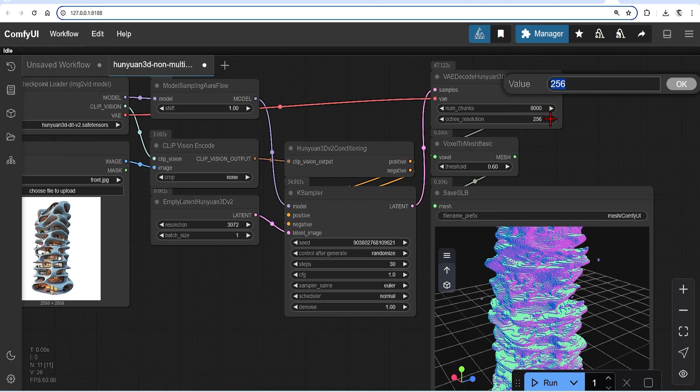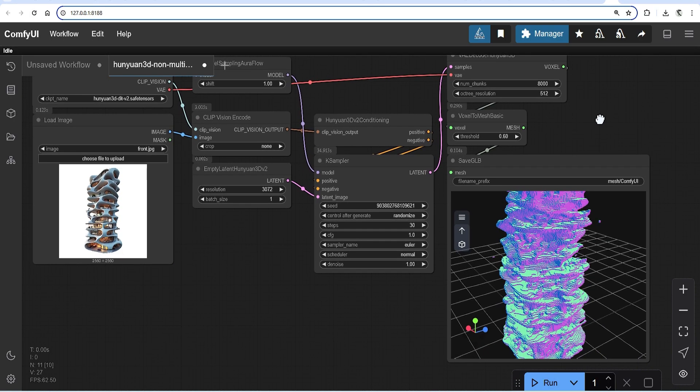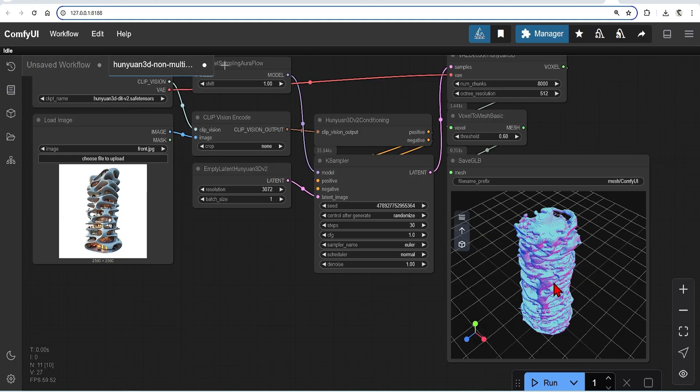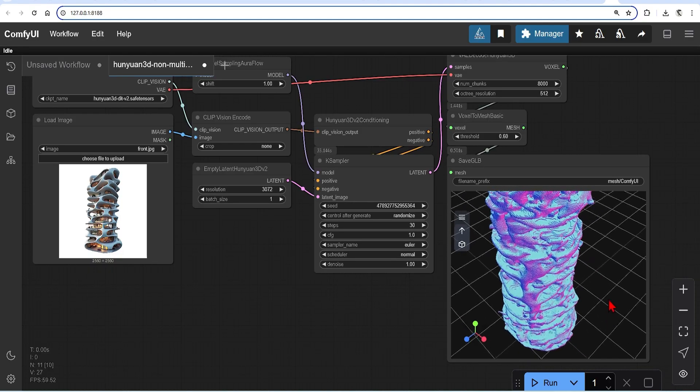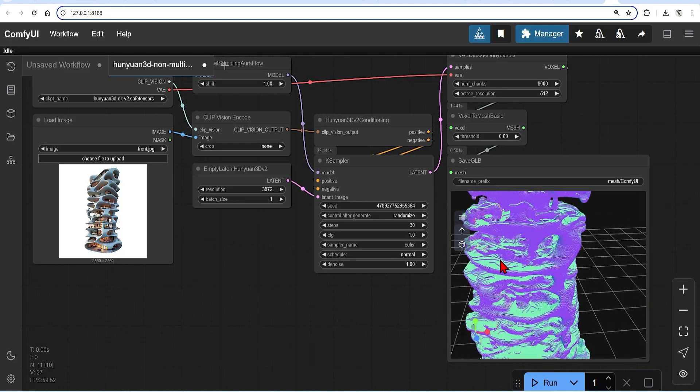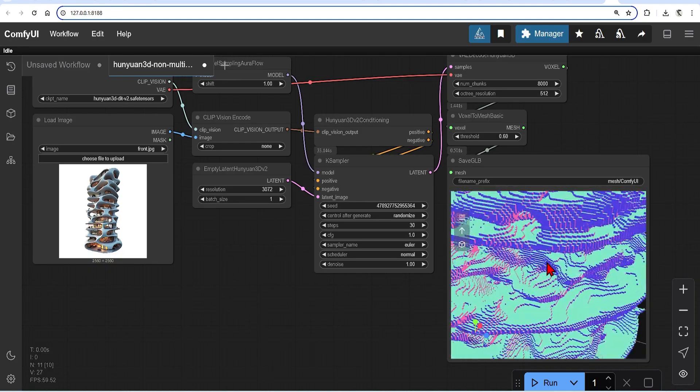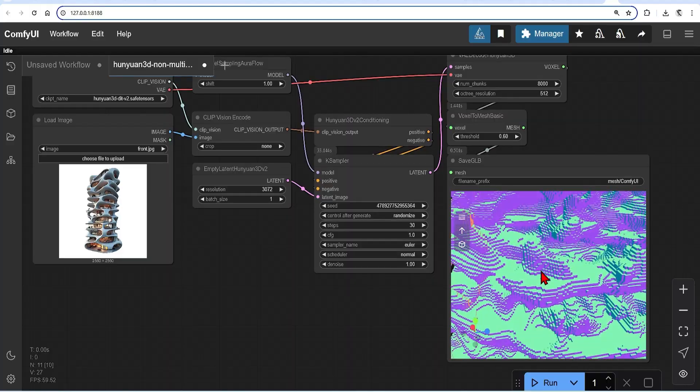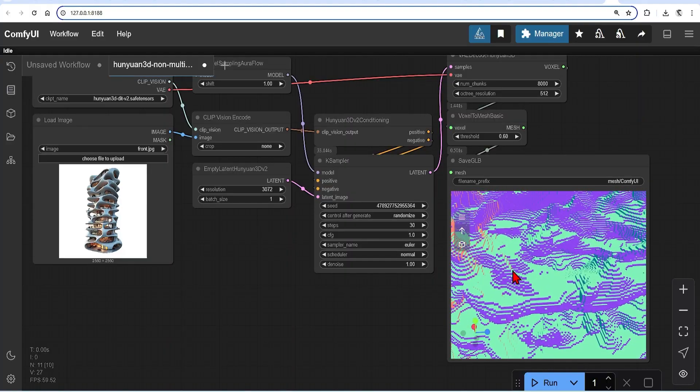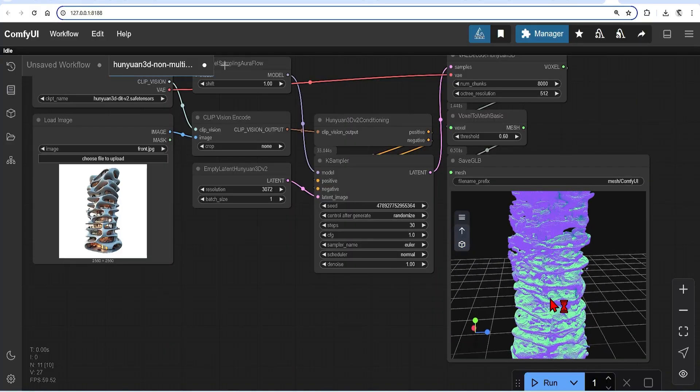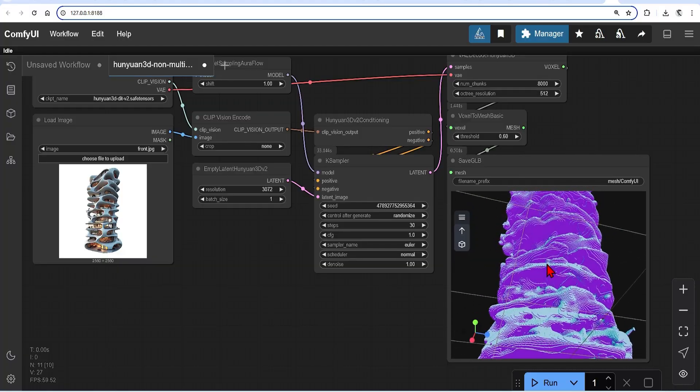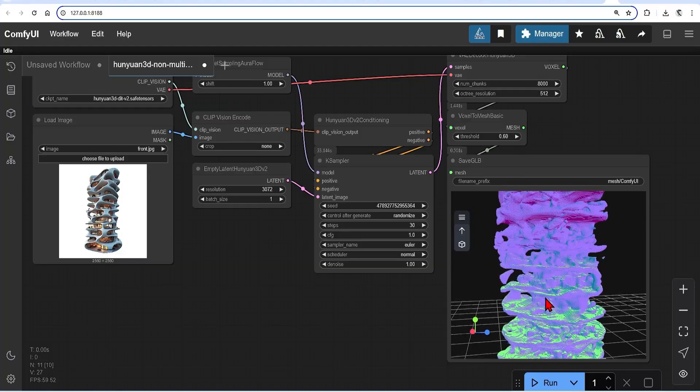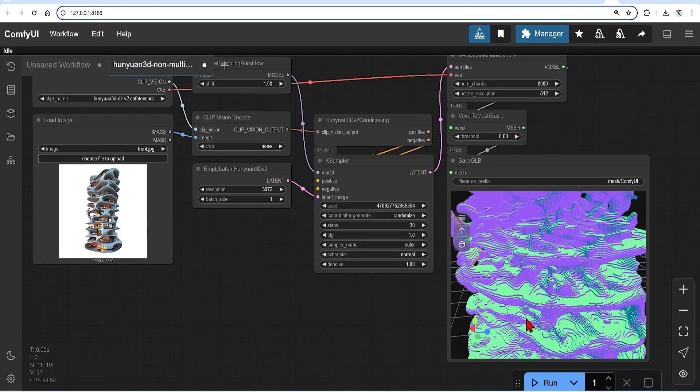I will change the octree resolution to 512 and run this again. Now we get much clearer definition and it looks more like an organic landscape. If you run this at 256, it takes less than a minute to run, while the 512 takes about three times as long to run on my 12GB GPU.